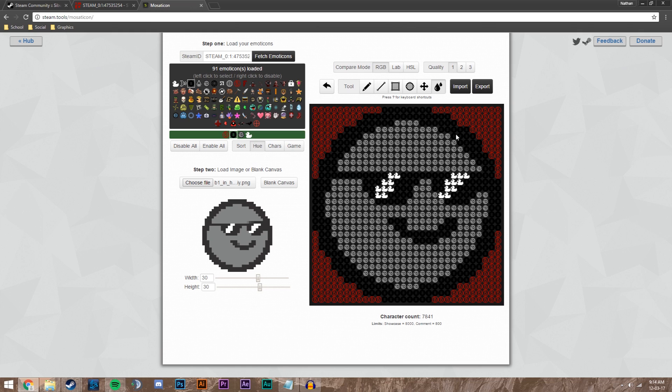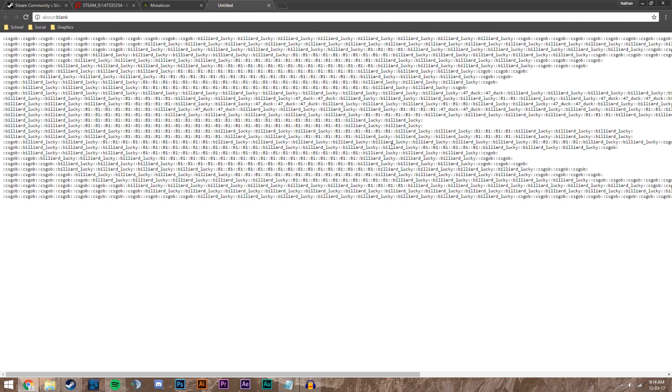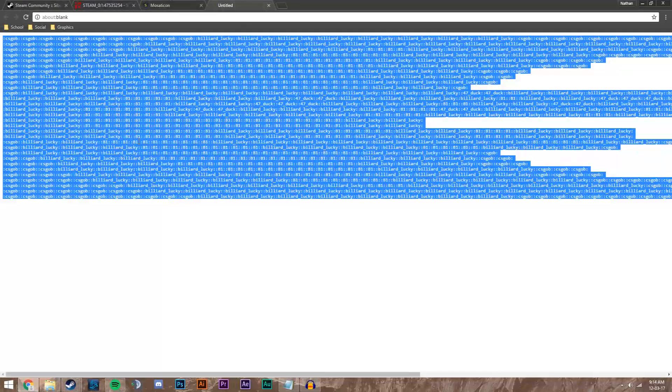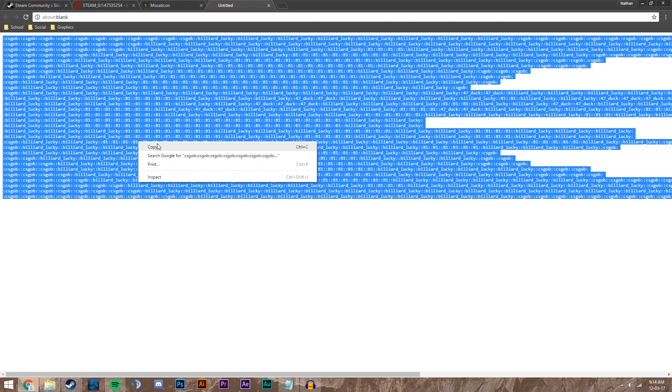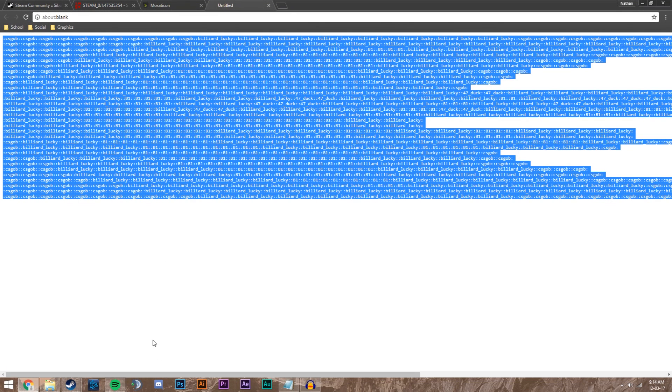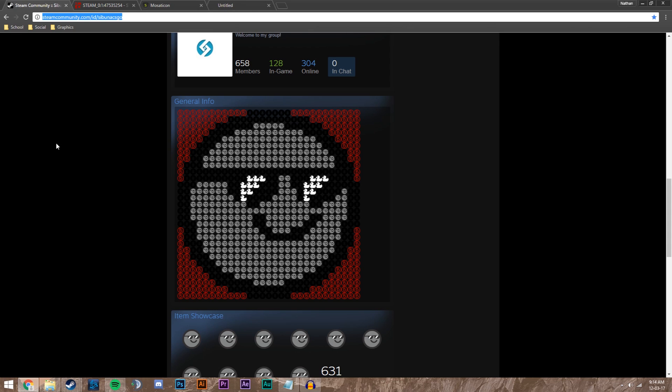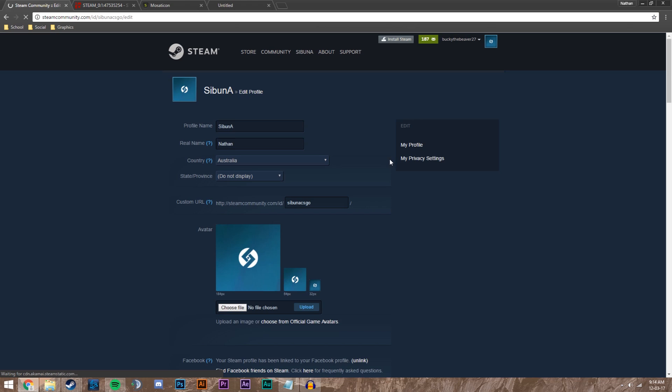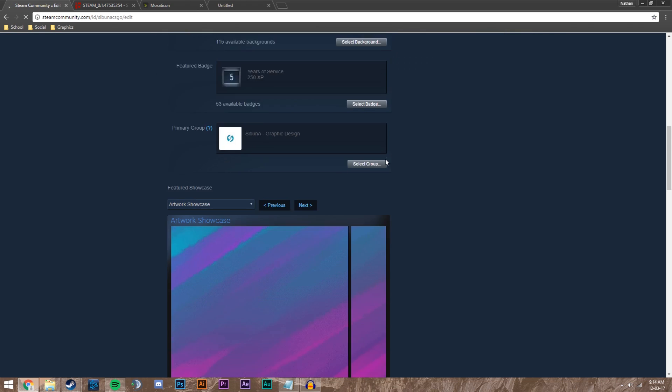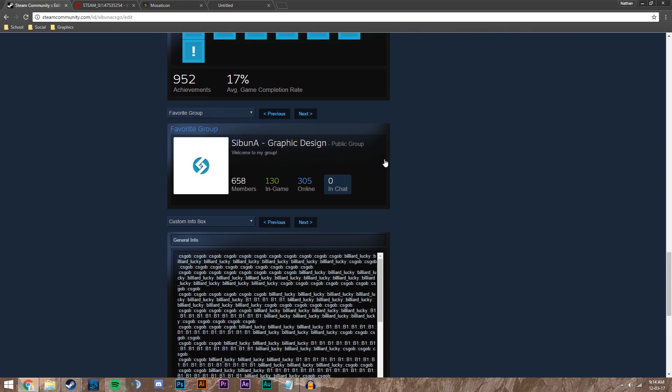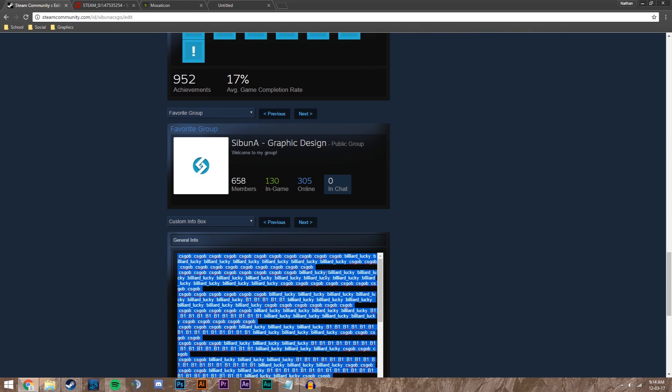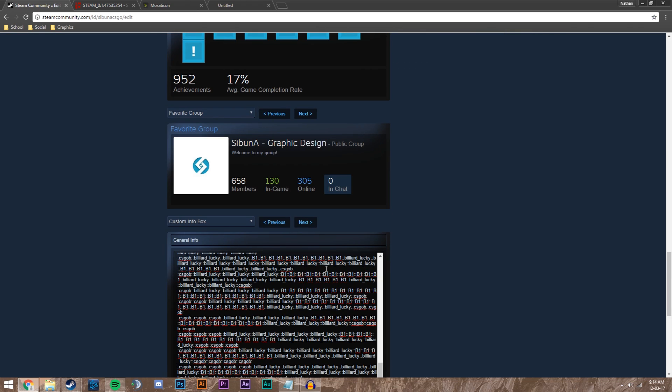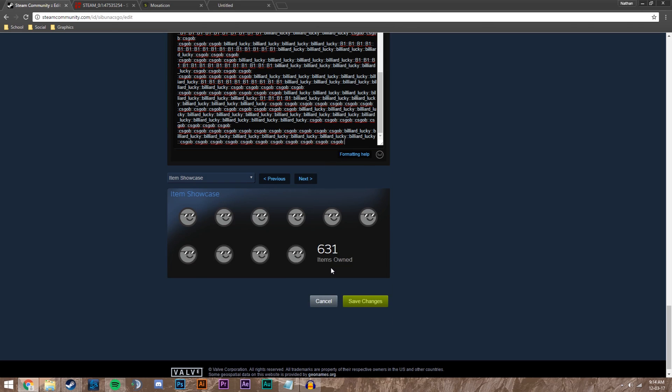After I'm ready to go I'm going to click this export button up here and it'll open a new tab with all this code. Just click anywhere on it and then control A and control C, or right-click and copy. Then we're going to go to our Steam and edit profile. Scroll down to our info box and paste our code into the info box, then save changes.